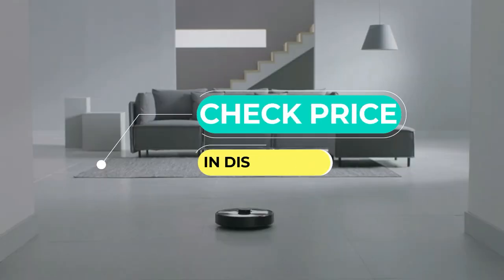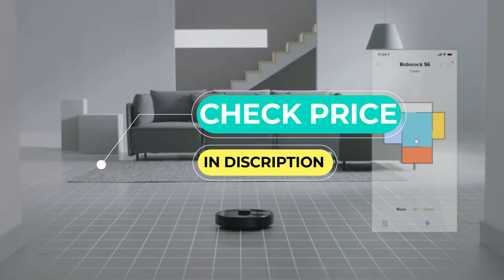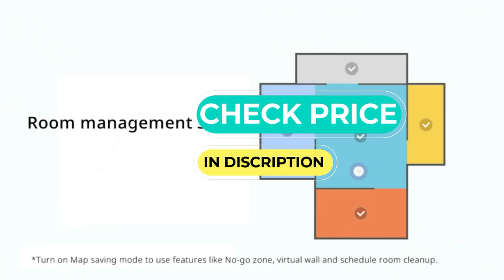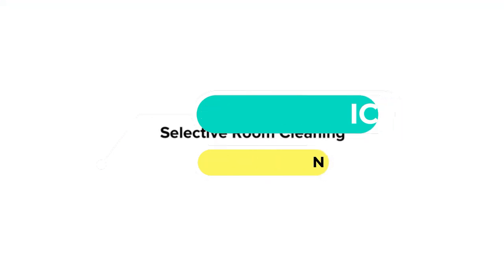That's why I've tested 30 robot vacuums to find the best ones and consulted health experts and engineers on how to use them properly.